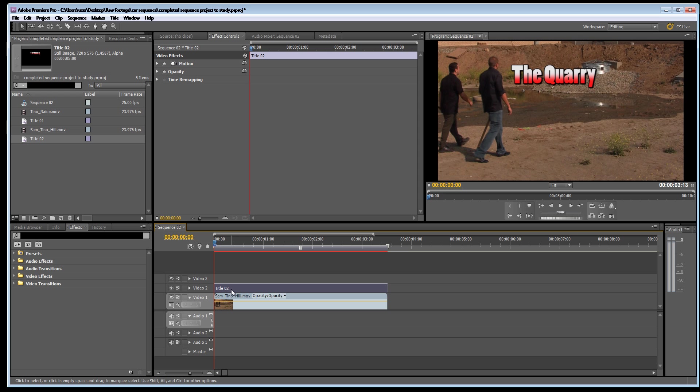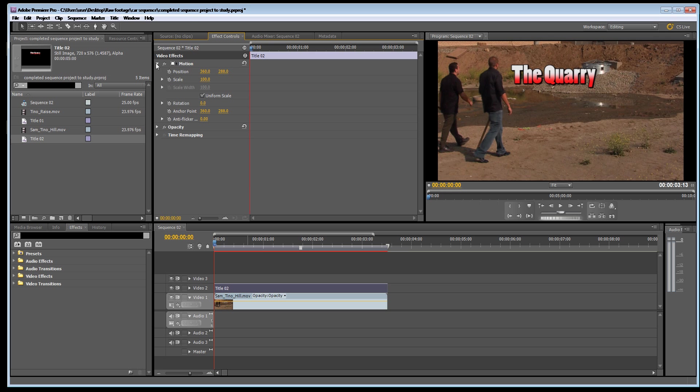Step one: click on title, click effect controls and now I'm going to click on motion. Now I'm obviously going to change the position of the title so I'm going to click on the position stopwatch. Possibly I'm going to change the scale and I might decide to rotate it as well.